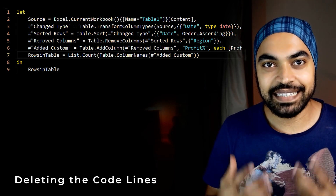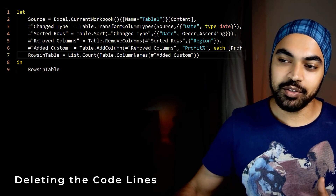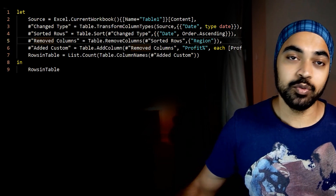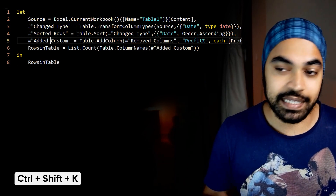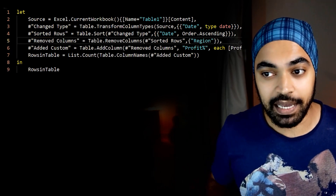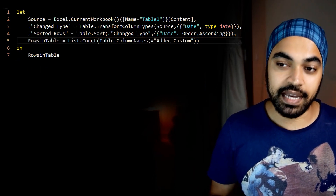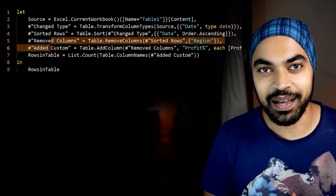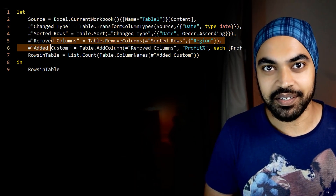The final shortcut is deleting lines of code. You can select anywhere in the middle of a line and use Ctrl-Shift-K to delete that single line. If you happen to select multiple lines, use Ctrl-Shift-K once again to delete those lines. Of course, you can get them back by pressing Ctrl-Z as long as you're still in the advanced editor.